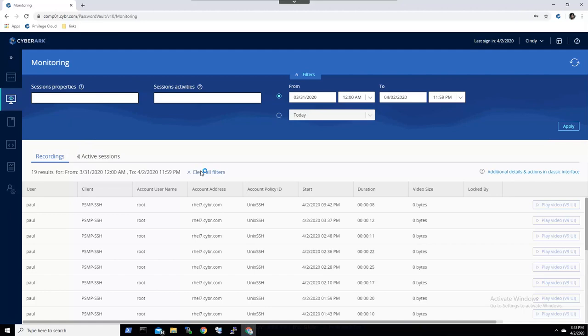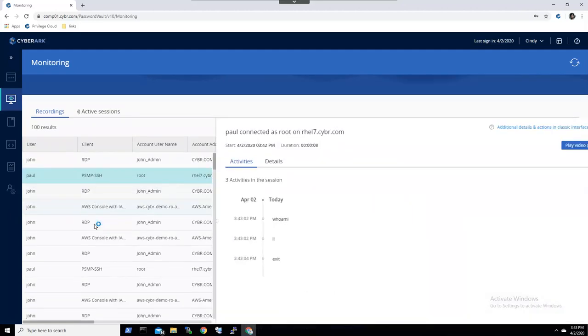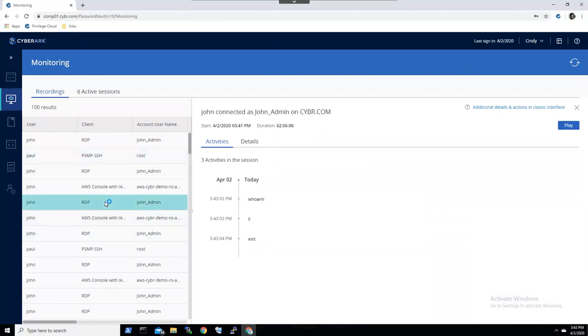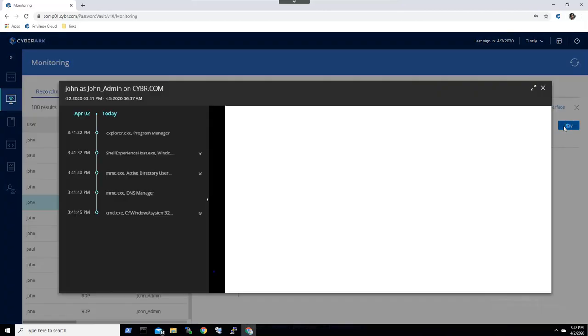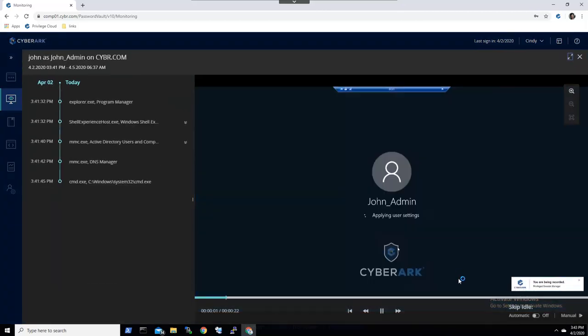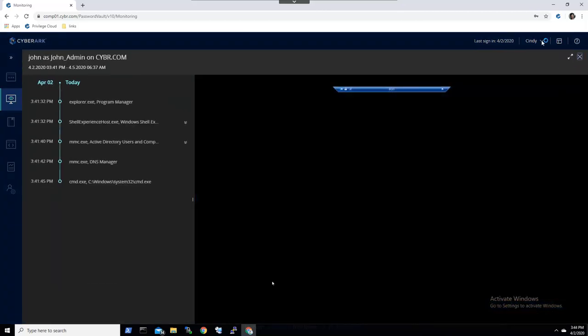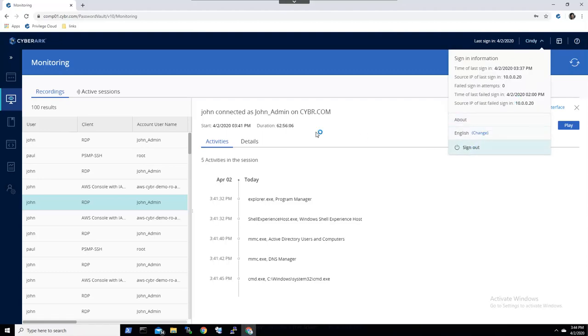We then will open up the monitoring tab to see that John connected a couple of different times and can jump directly to the activities that Cindy wants to see. We can track when John performs certain actions and easily jump to specific events that have occurred by clicking on a specific command or action that's been run.